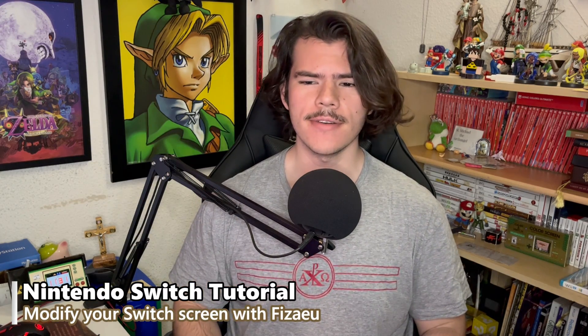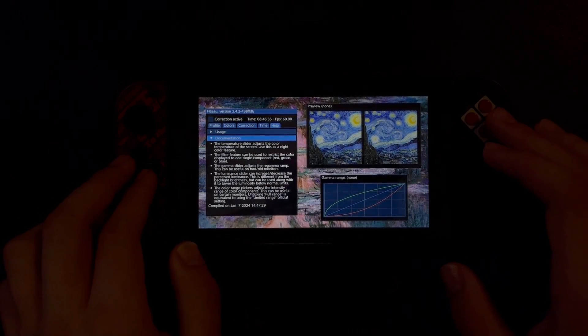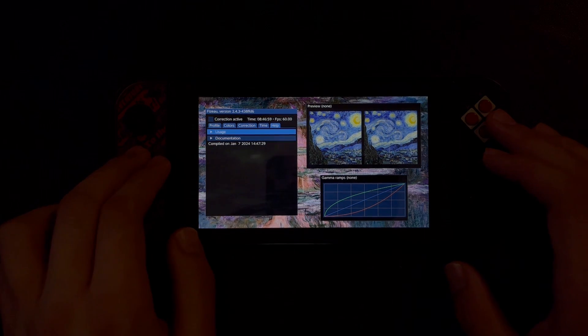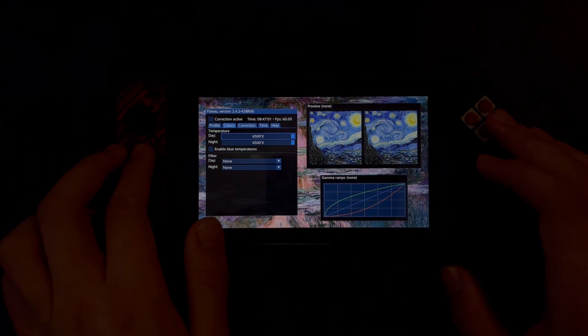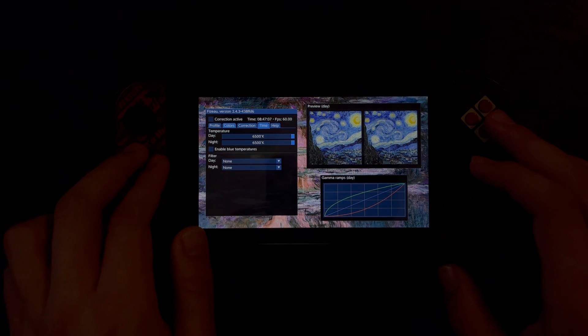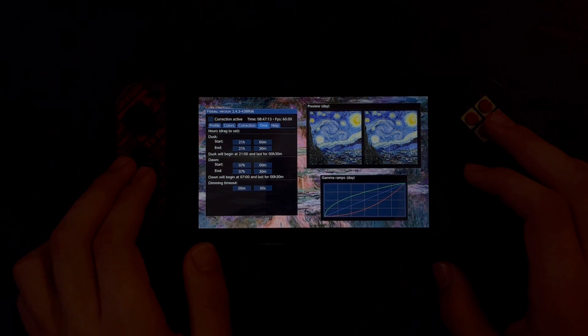In this tutorial, I'll be going over the setup of Fizu by Avern. Fizu allows you to adjust the look of your Switch screen. You can modify the color temperature of the display and adjust certain settings such as gamma, luminance, and color range. You can even schedule your settings to be applied at certain times of the day or night. All of these features work both handheld and docked.